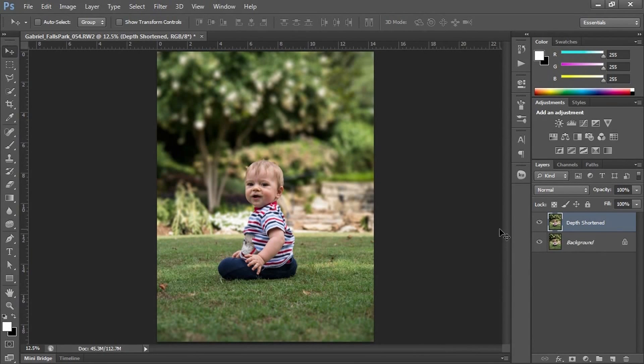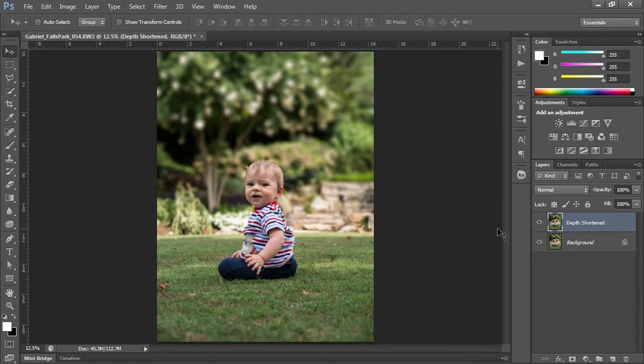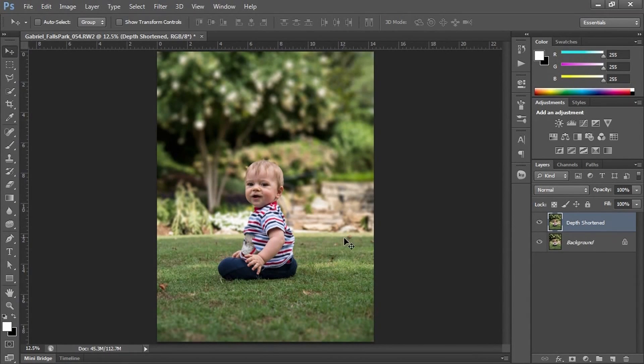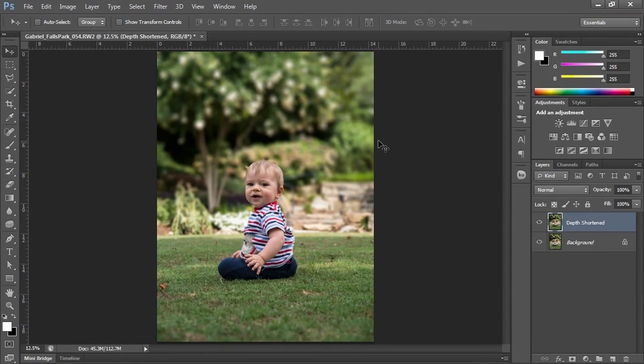So this is an easy way to create depth of field. It can get more complicated if you have more characters at different distances - you can work it differently. But to do one figure, this is the easiest way. Thanks for listening.